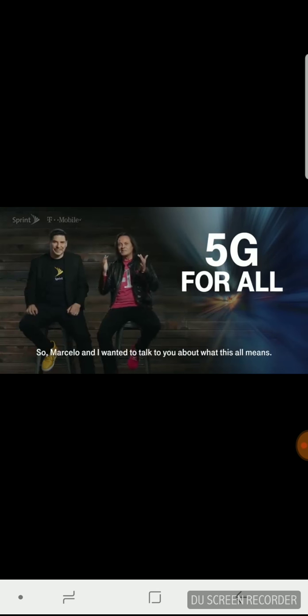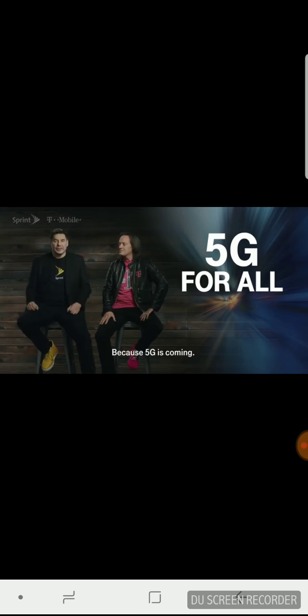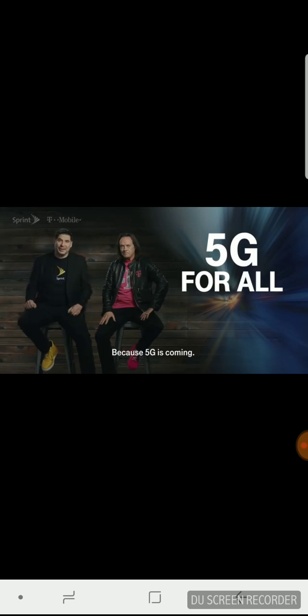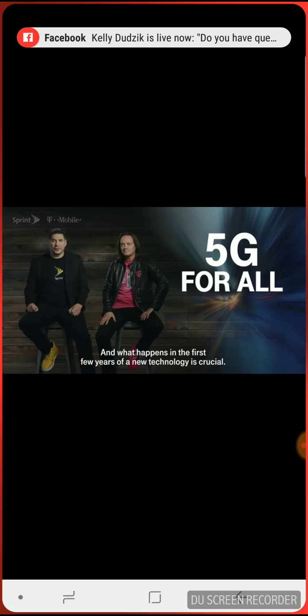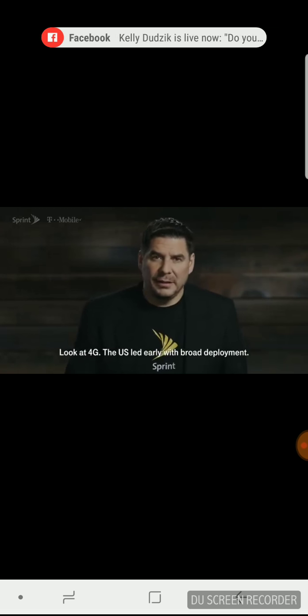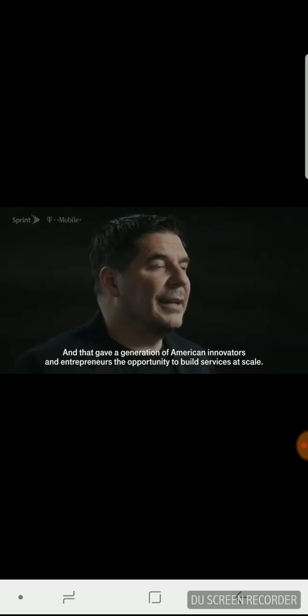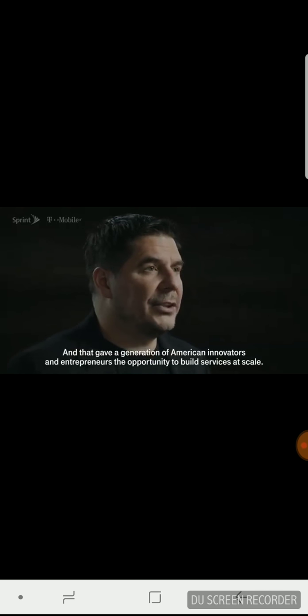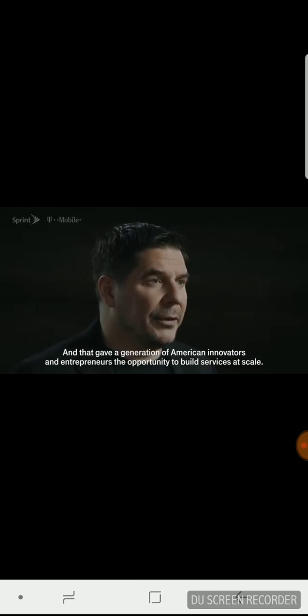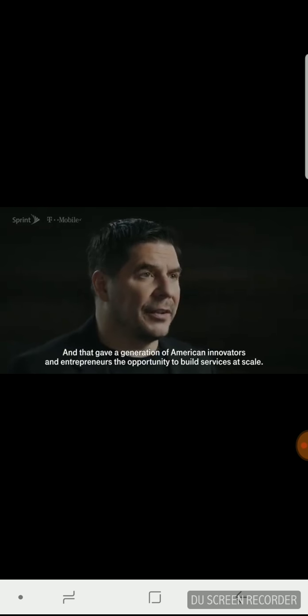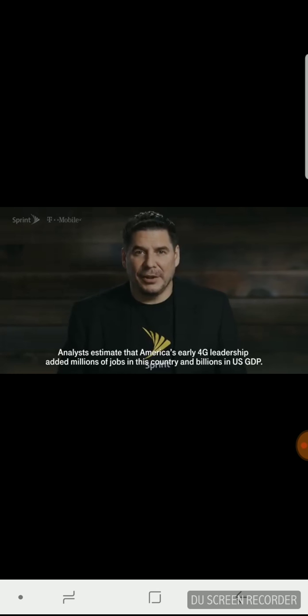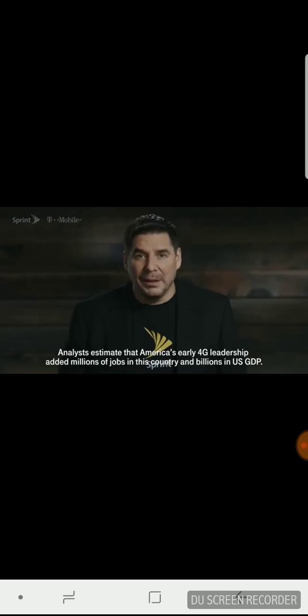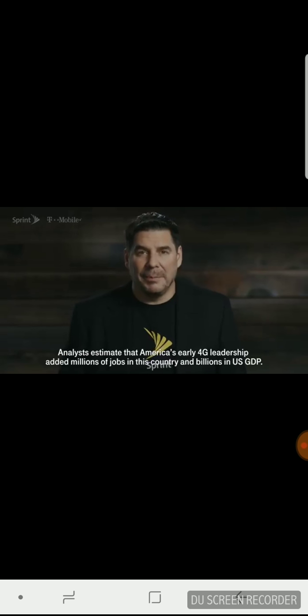So Marcelo and I wanted to talk to you about what this all means. That's right, John. This is very important because 5G is coming, and what happens in the first few years of a new technology is crucial. Look at 4G. The U.S. led early with broad deployment, and that gave a generation of American innovators and entrepreneurs the opportunity to build services at scale. Analysts estimate that America's early 4G leadership added millions of jobs in this country and billions in U.S. GDP.